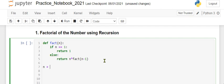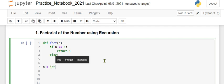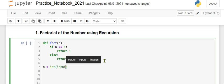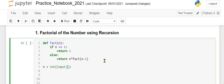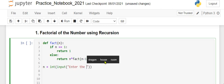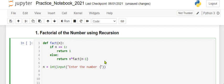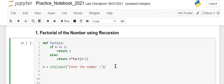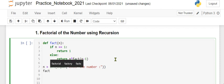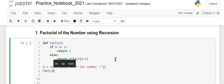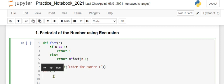n is equal to integer input, and we will give the string 'enter the number whose factorial we have to calculate'. Then we just call the function fact(n).